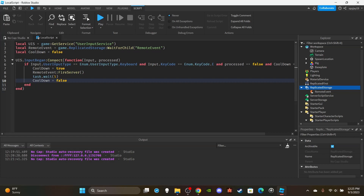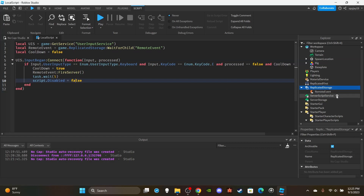I'm not sure if exploiters could take advantage of the client-side method and spam abilities. If that's the case, you should do it on the server side. I wouldn't recommend the script.Disabled equals true method, because if you're a good scripter you'd have multiple abilities running on one script. Disabling the whole script means the player couldn't use any of their abilities. If you just want one ability on a cooldown every five seconds, then yeah, you could do that.